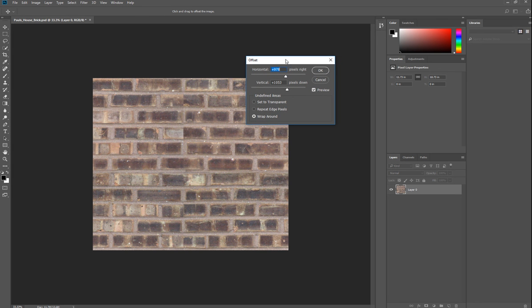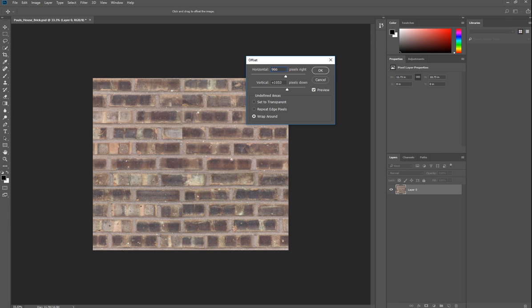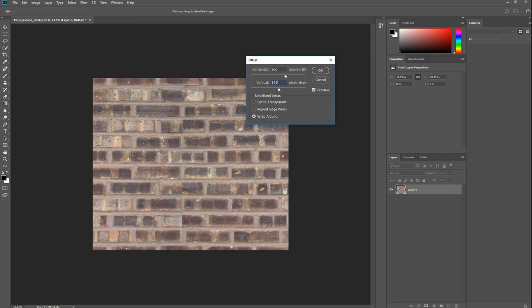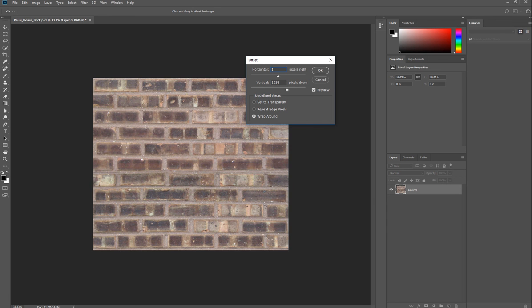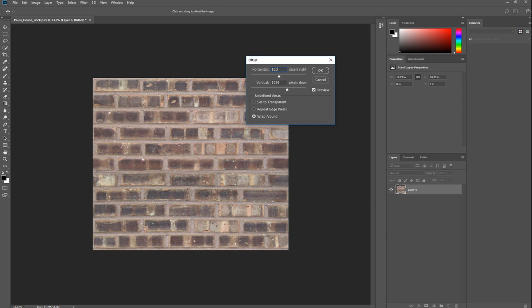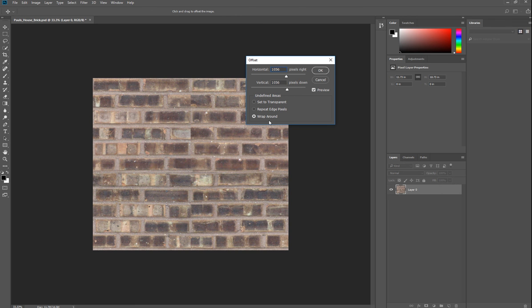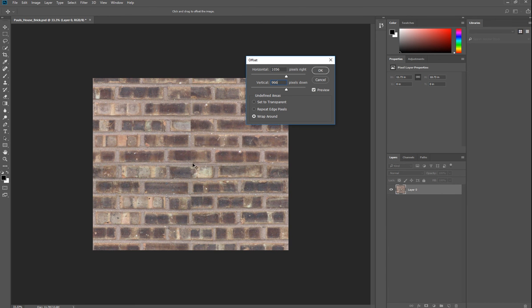You want to offset this by the horizontal distance. In this case, the horizontal distance of 1056 by the vertical distance of 966. Or did I get it in reverse? 1056 by 966. There you go, so that's about the center.